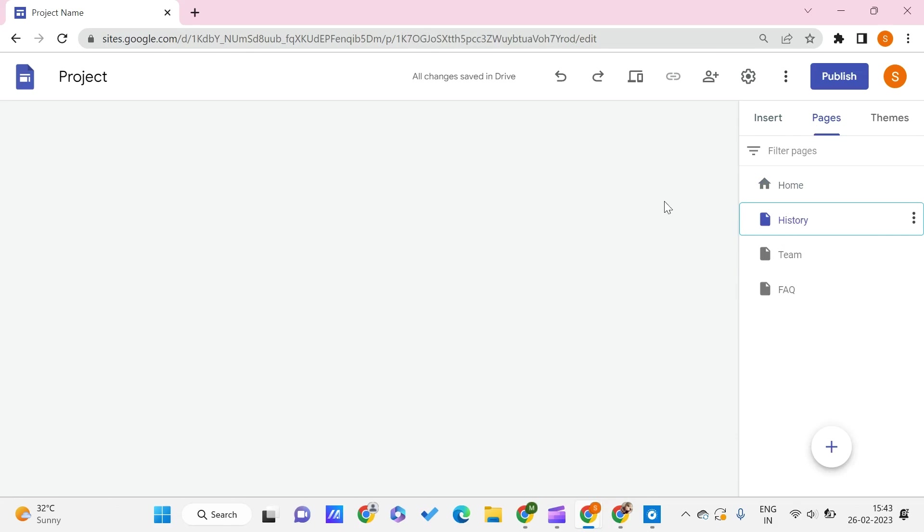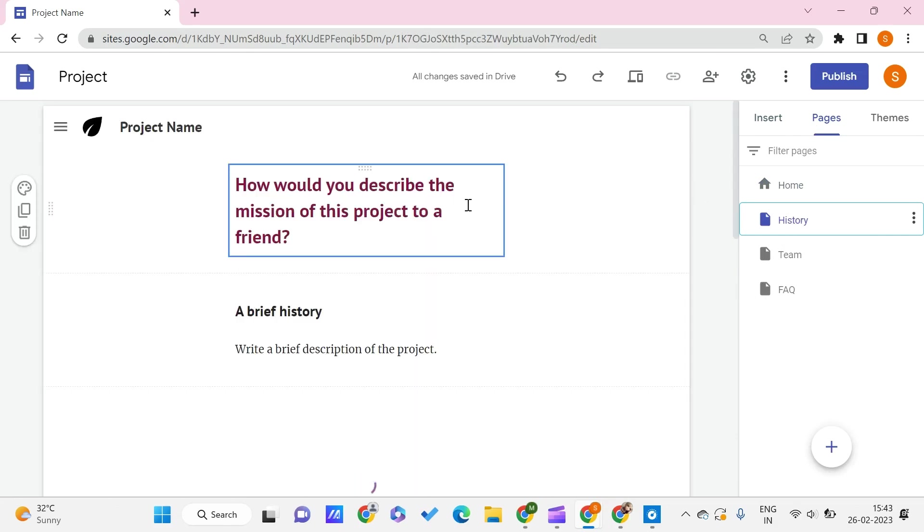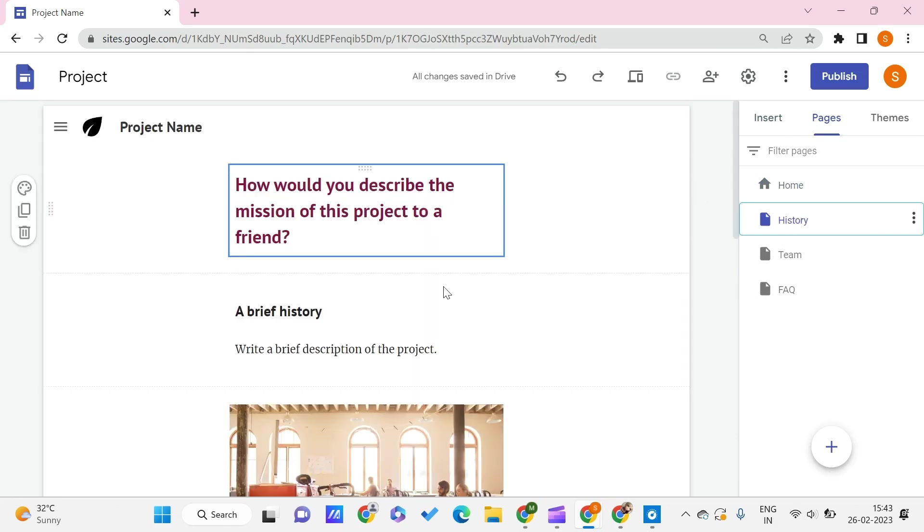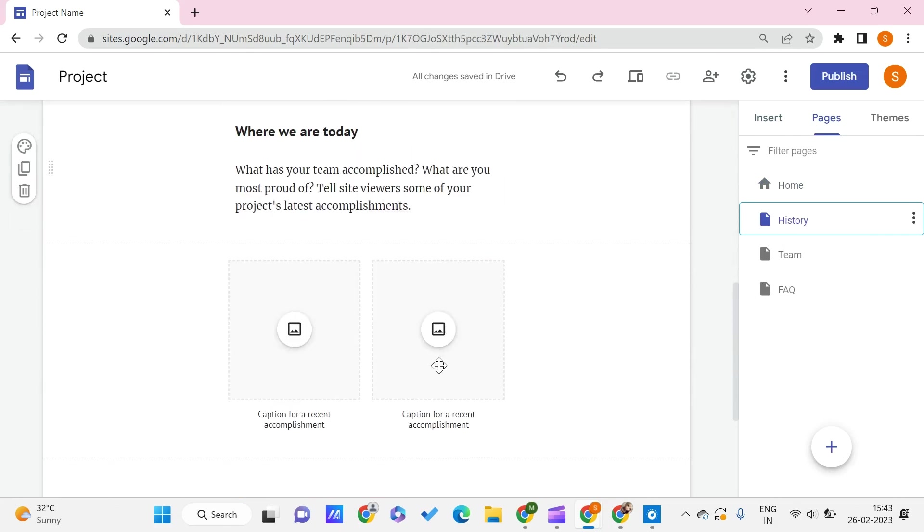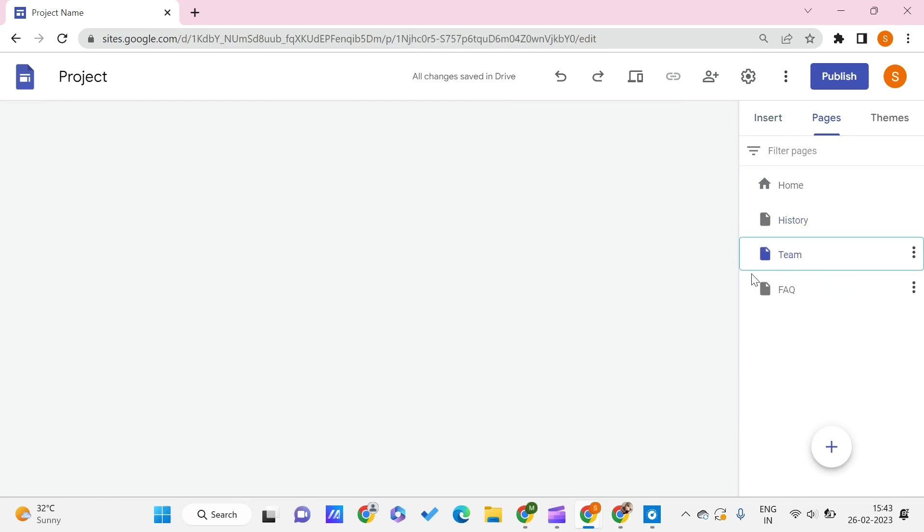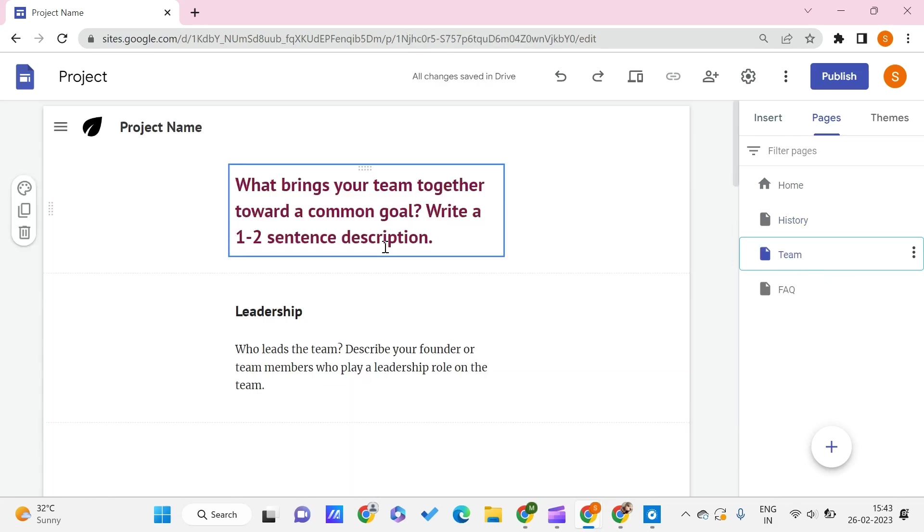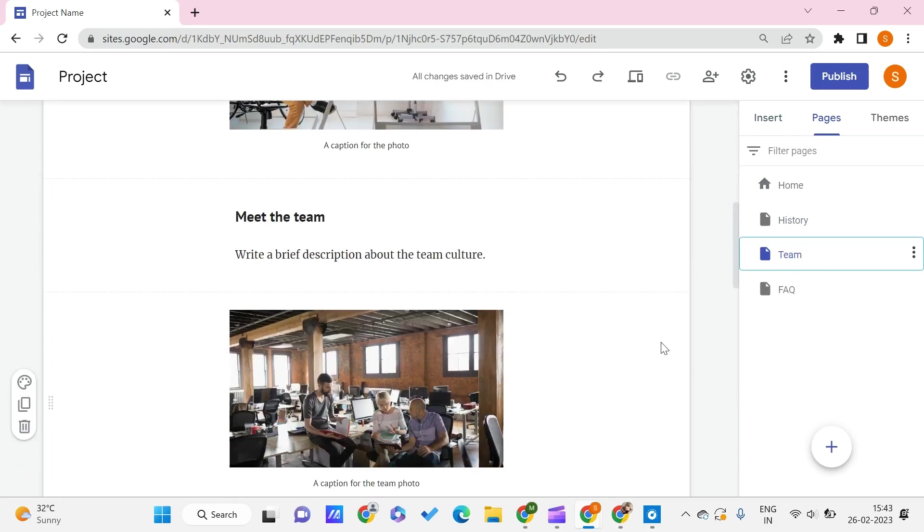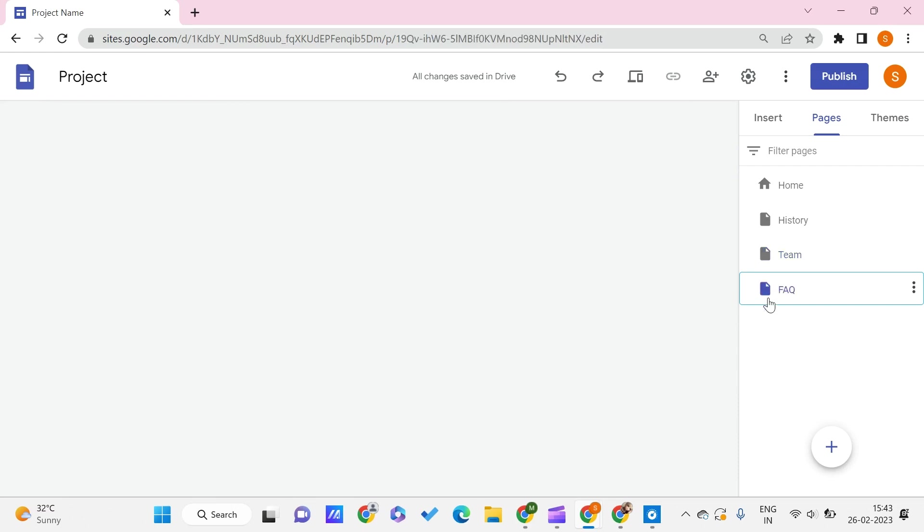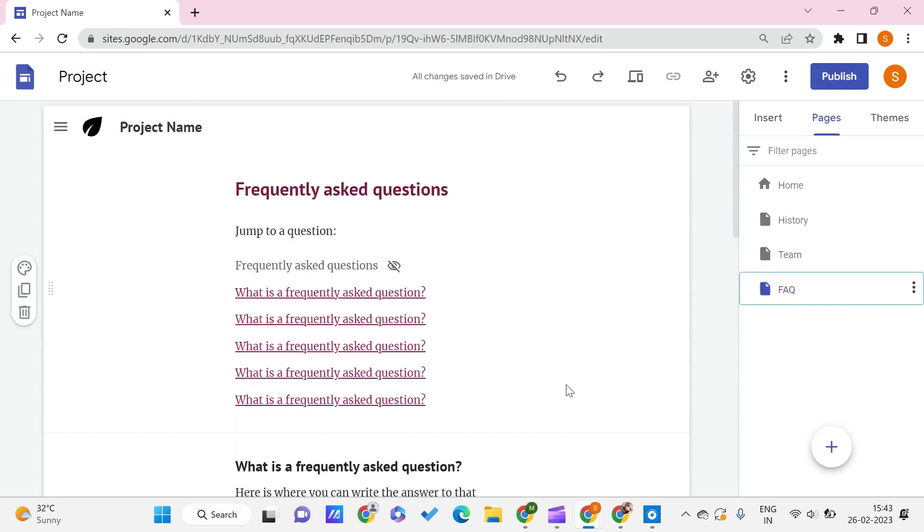I can go to the pages and just check out other pages also. That's the history page, so it's something like this, and the team page—these are all by default, so you can change them. And this is the FAQ page. In this way, we have such pages.